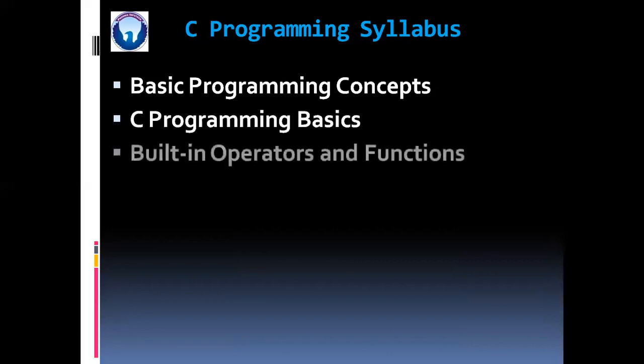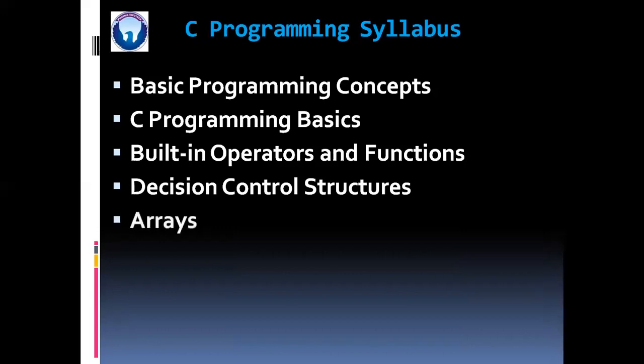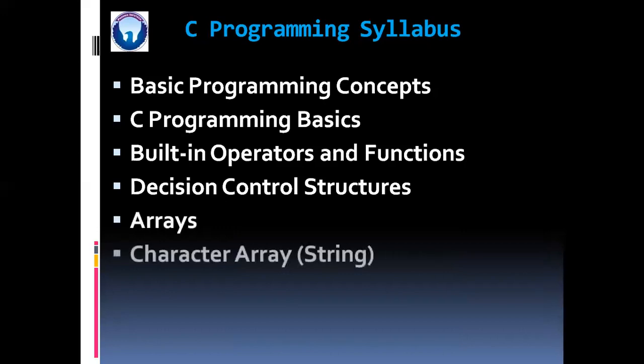Then built-in operators and functions, decision control structures, arrays, character array means string, functions.